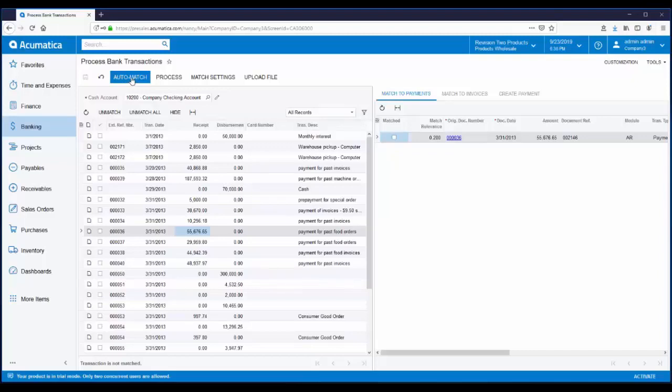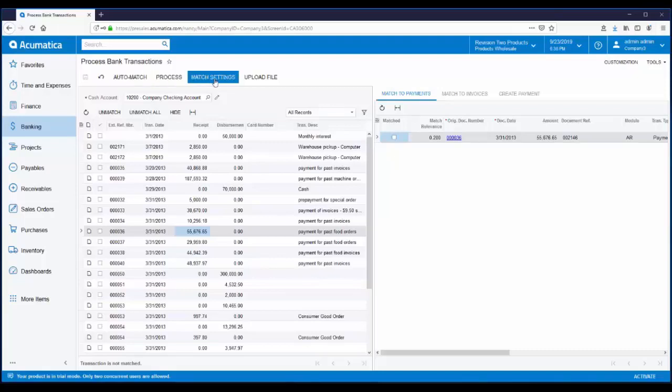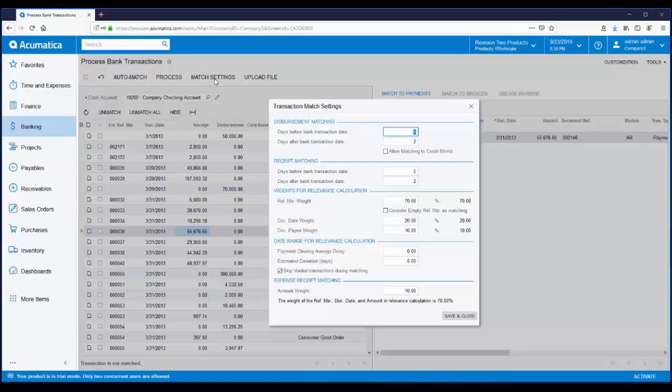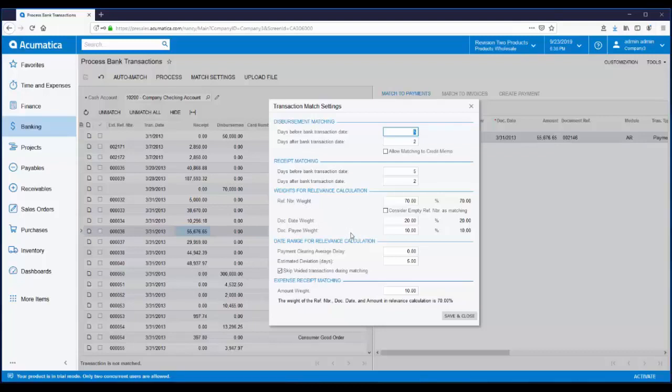The auto match feature uses configurable rules to help you automatically match as many transactions as possible with one simple click, limiting the time you need to spend going through transactions one by one. The auto match feature works hand in hand with the match settings. These are the configurable rules you can establish to check for matching. Rules are enforced when you click on auto match. You can control the days that are looked at before and after the transaction. You can apply a weight to the reference number, the date, and the payee to help get the best possible match.